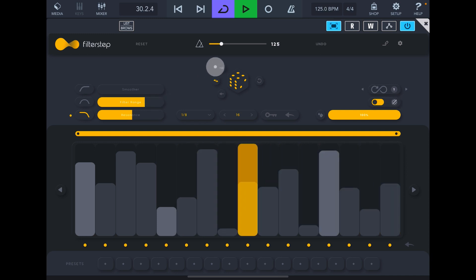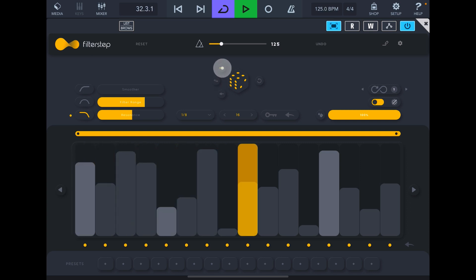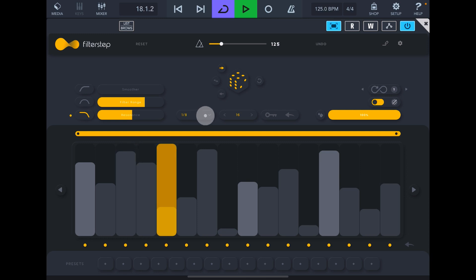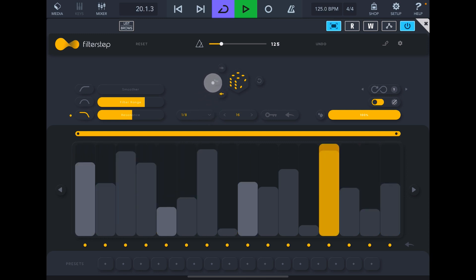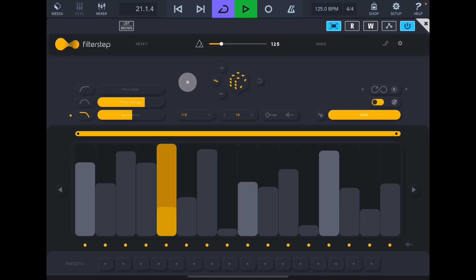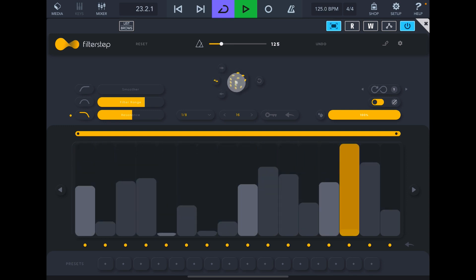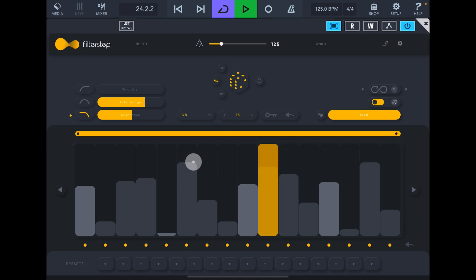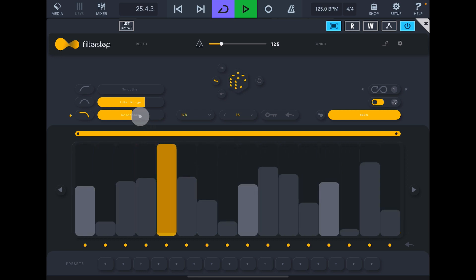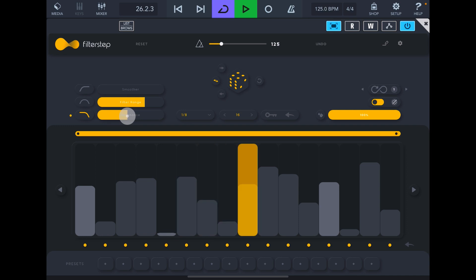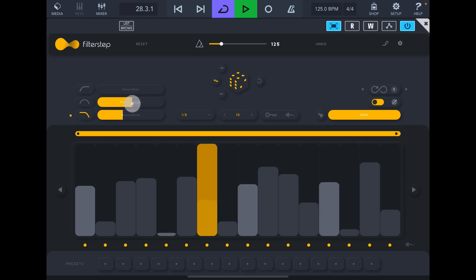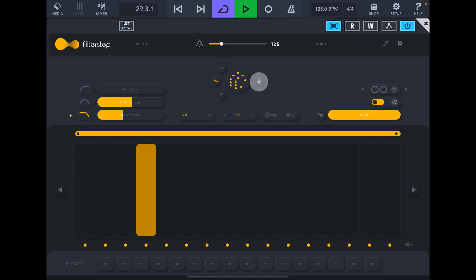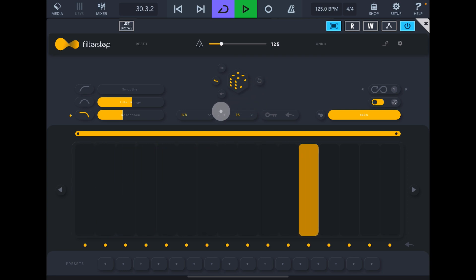This is bypass, this is momentary bypass. Then direction here—you see at the moment I have it going forwards and backwards, just going forwards now. Backwards. Backwards and forwards. Randomize.